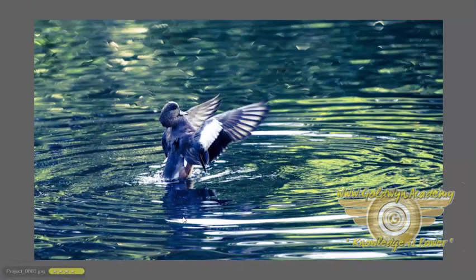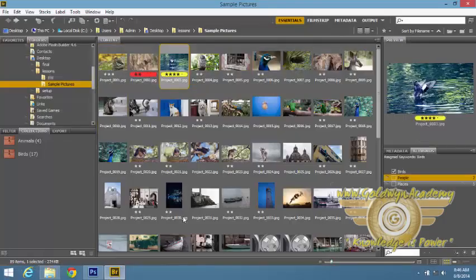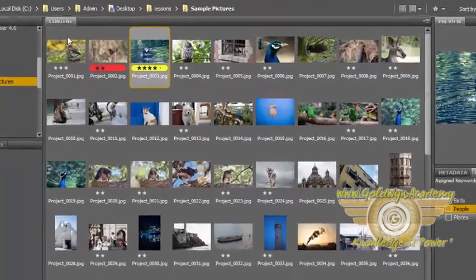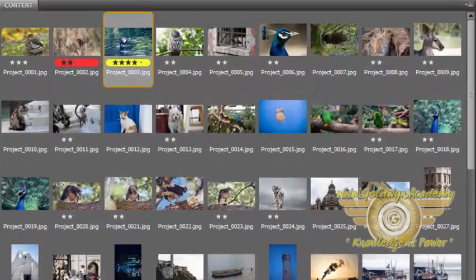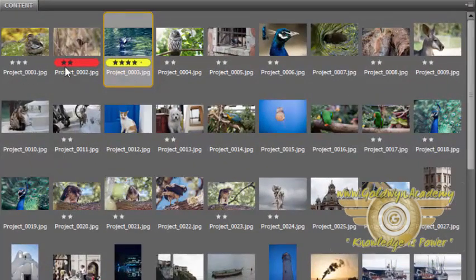I am just pressing escape to get back to the content. And here are the stars and labels I have applied.